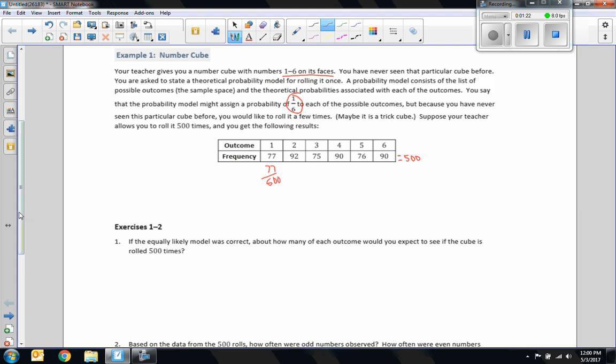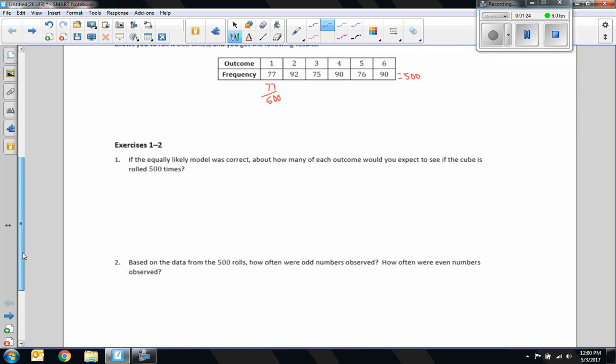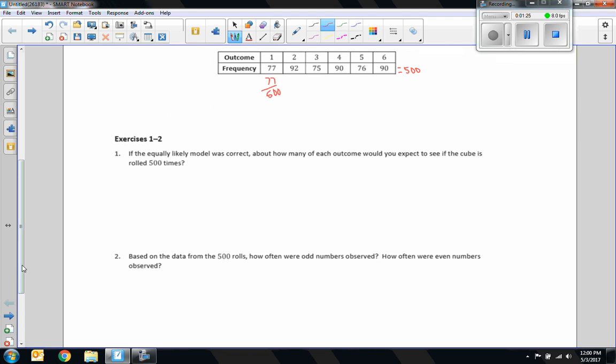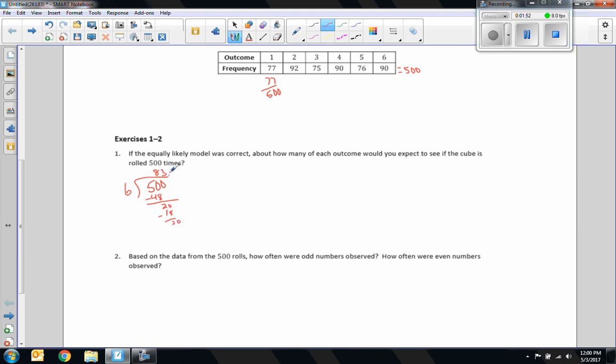Exercise one says, if the equally likely model is correct, about how many of each outcome would you expect to see if the die is rolled 500 times? So what you do is you take the number of times you roll it, divided by the possible outcomes, which are six. Six goes into 500, 83 times. So I would say about 83.